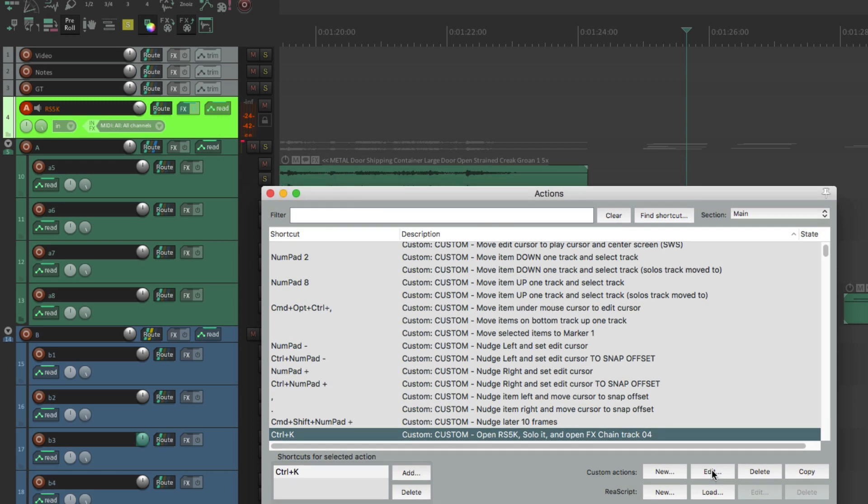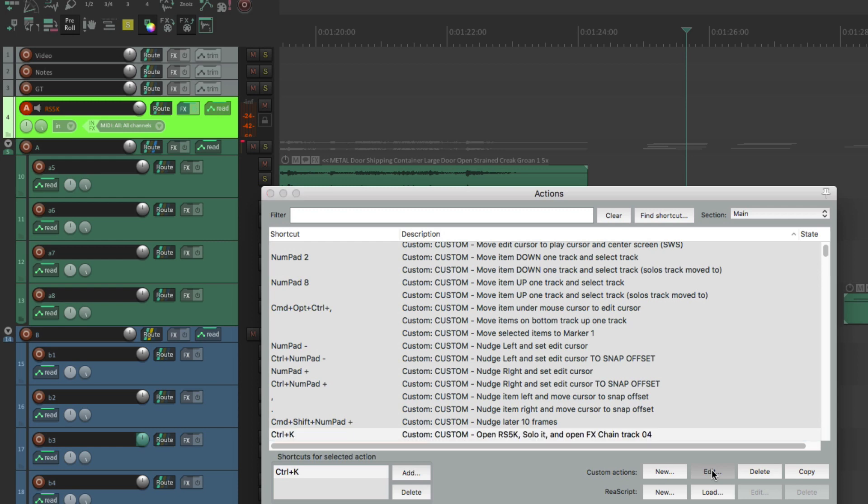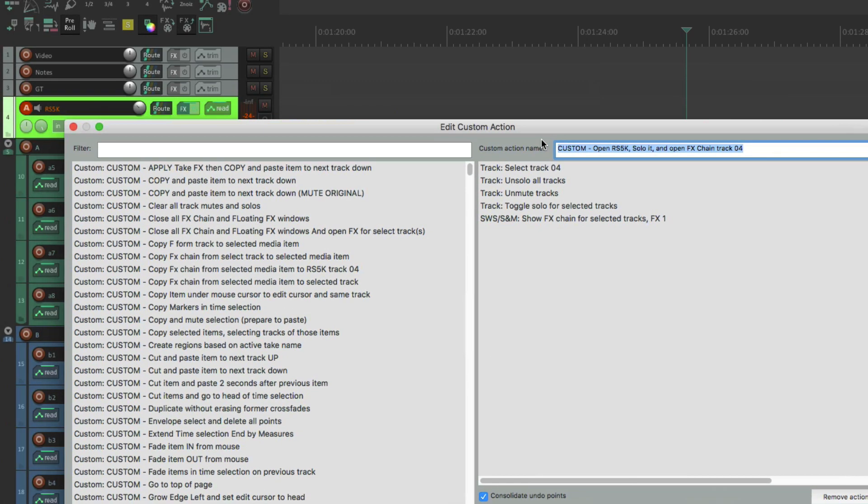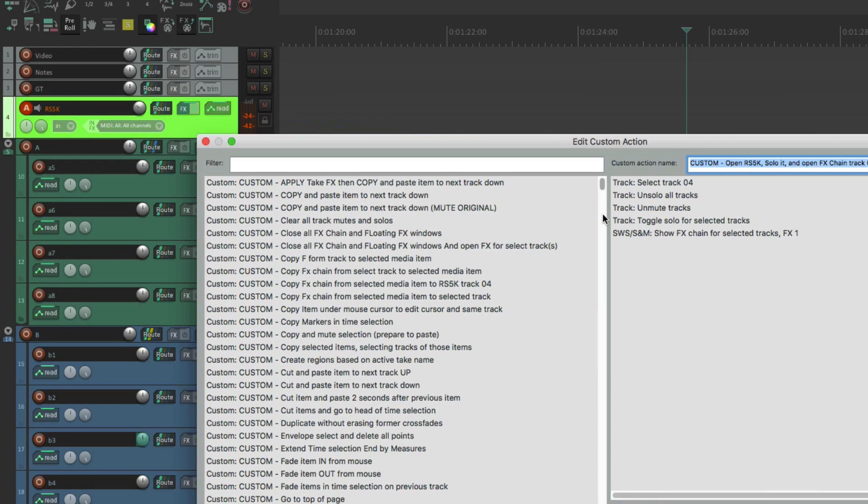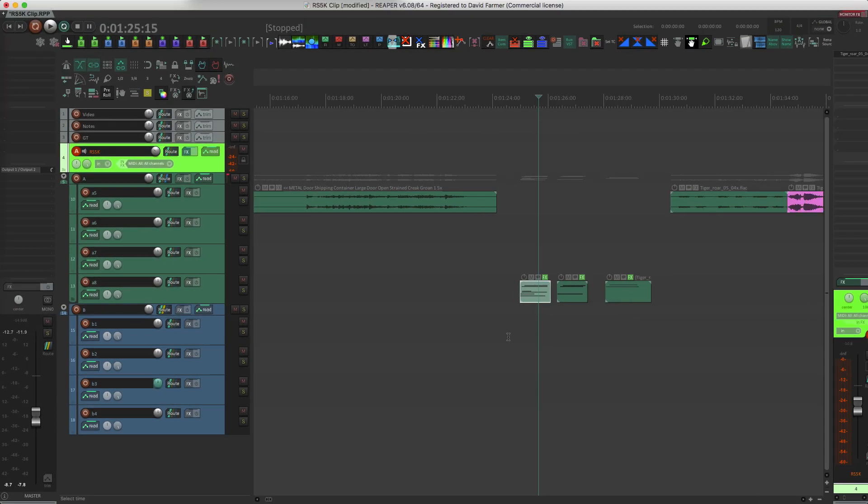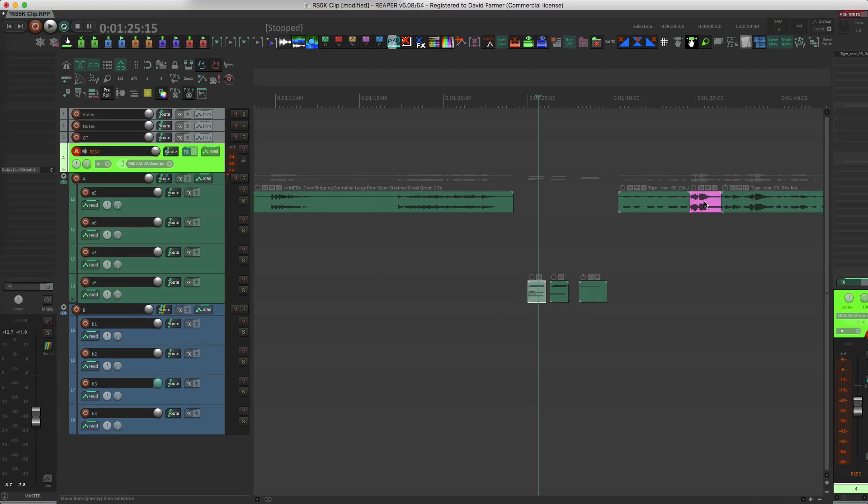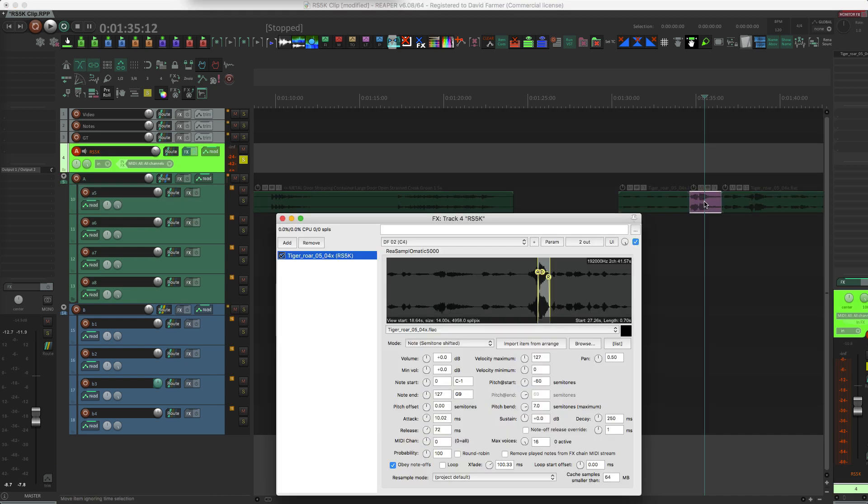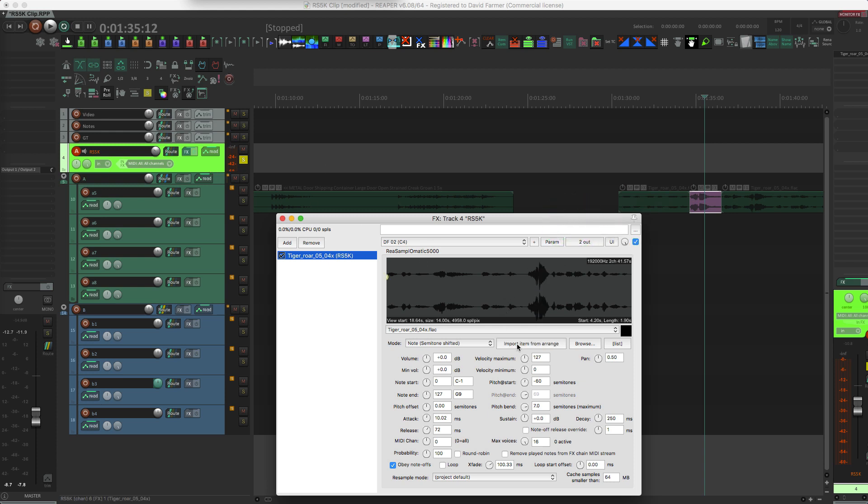I have one that's Control+K and what this one does is it targets this track. Let me just show you the contents of it here. It targets this track that has the sampler on it, unsolos all the tracks, unmutes all the tracks, and then toggles the solo for this track, meaning it solos this track. And then it shows me the effects chain for the selected track in slot number one. So let me just quickly show you how that looks in action. We'll do that now. I'm going to type Control+K and boom, just like that my instance of the sampler that's on this track opens up and I can click import item from a range.